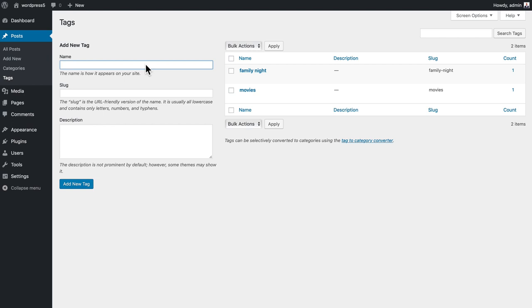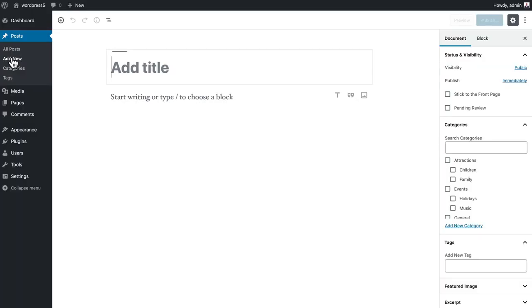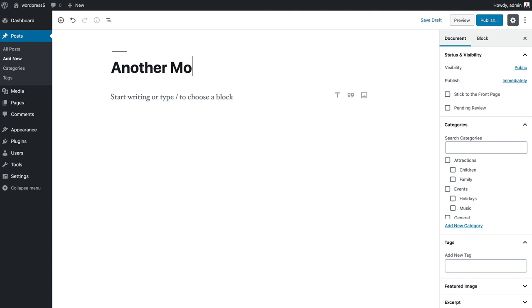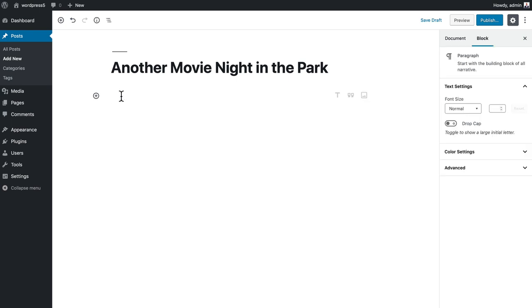The tag manager is fantastic because it prevents all kinds of typos. So let's say now I've got this tag in here and I create a new post, Another Movie Night in the Park.